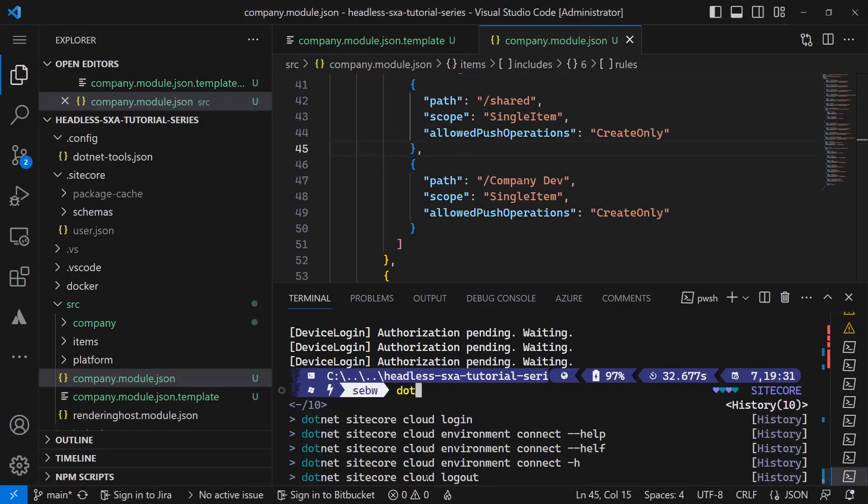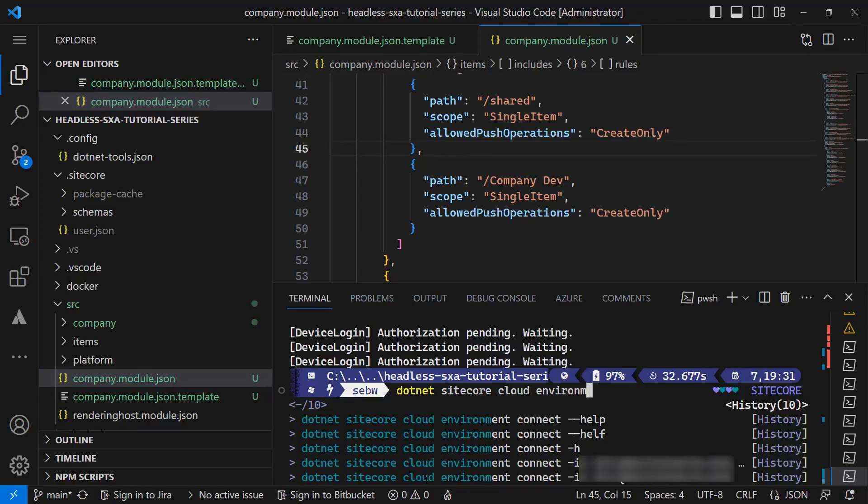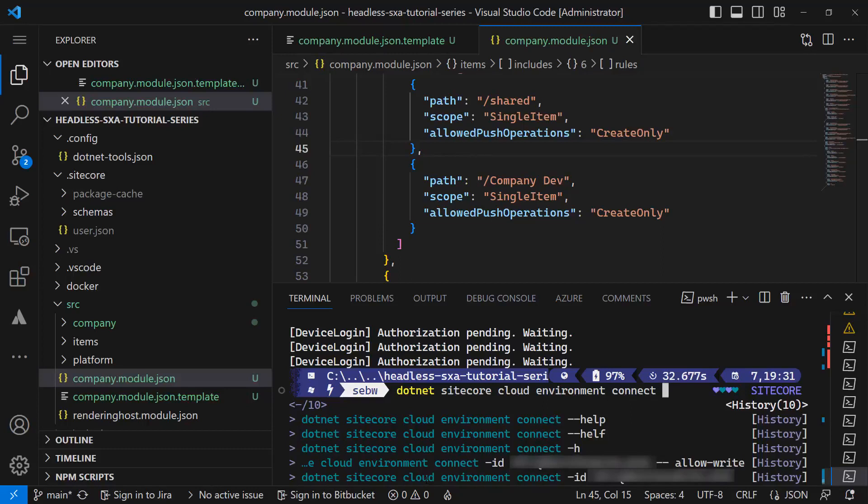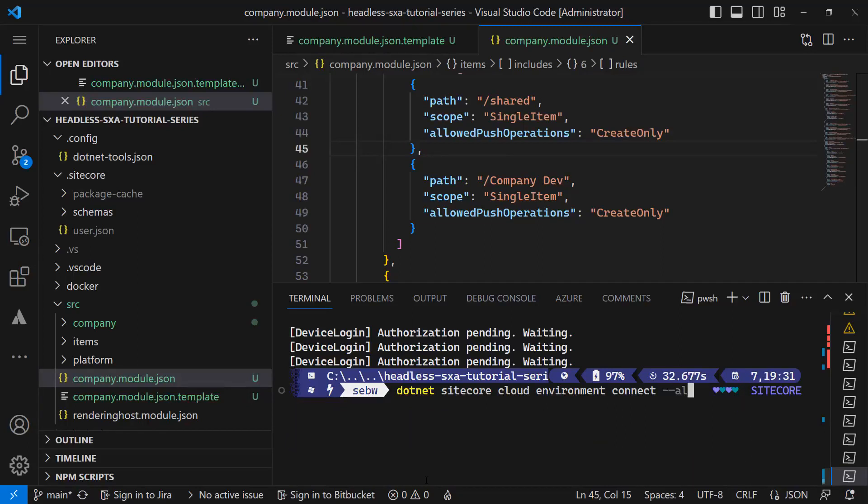Now that I am authenticated, I need to connect to my particular environment as I run many XM Cloud projects and environments within my organization. Therefore I run the command dotnet sitecore cloud environment connect, passing the allow-write parameter and the environment ID which I get from the XM Cloud deploy app.